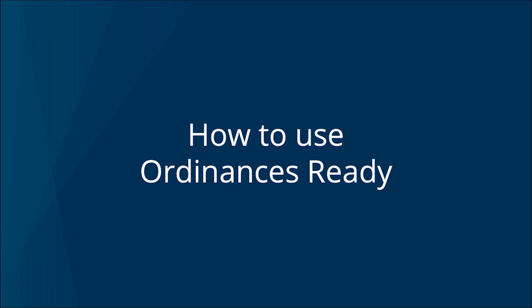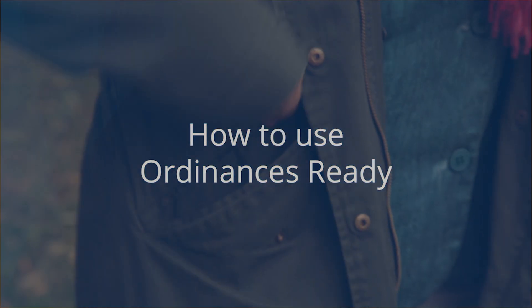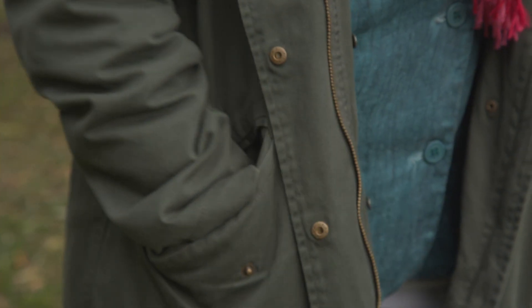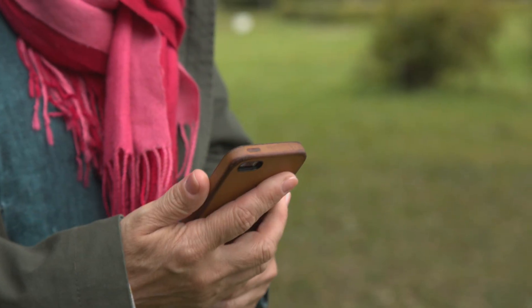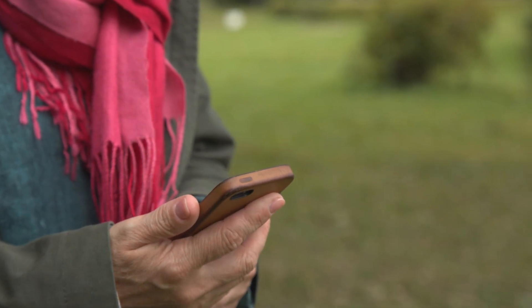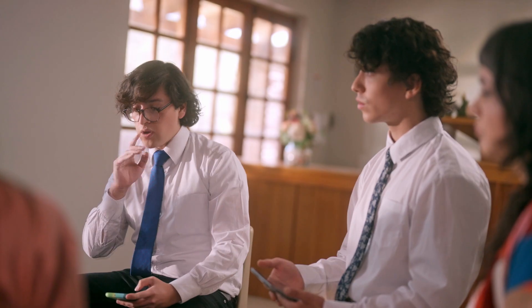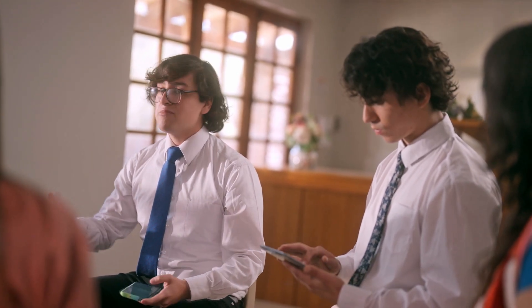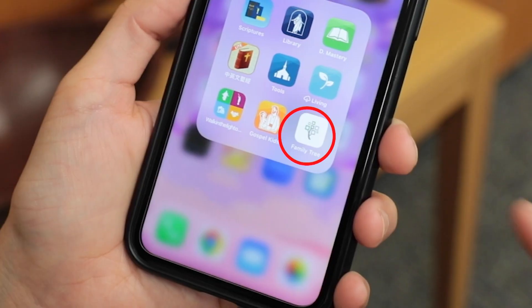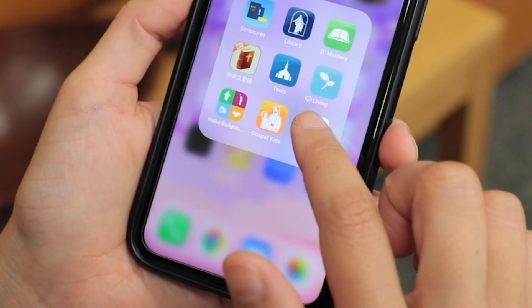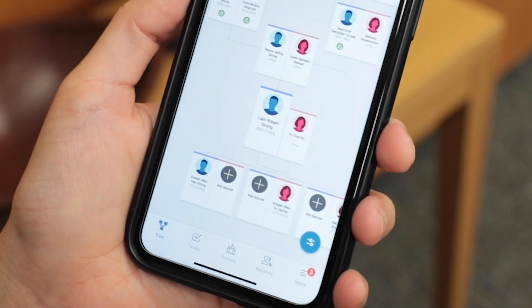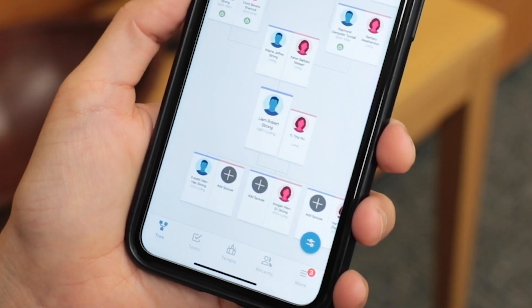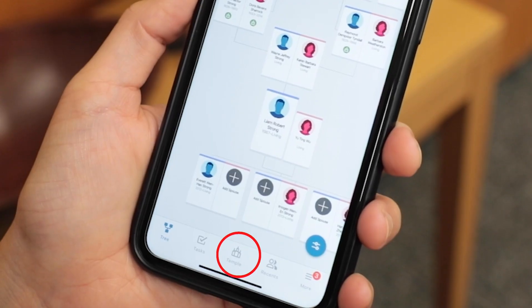Please take out your mobile phone with the Family Tree application already installed and follow these seven simple steps to use Ordinances Ready. Step 1: Go to the Family Tree application on your phone. Step 2: Select the Temple icon on the bottom of the screen.